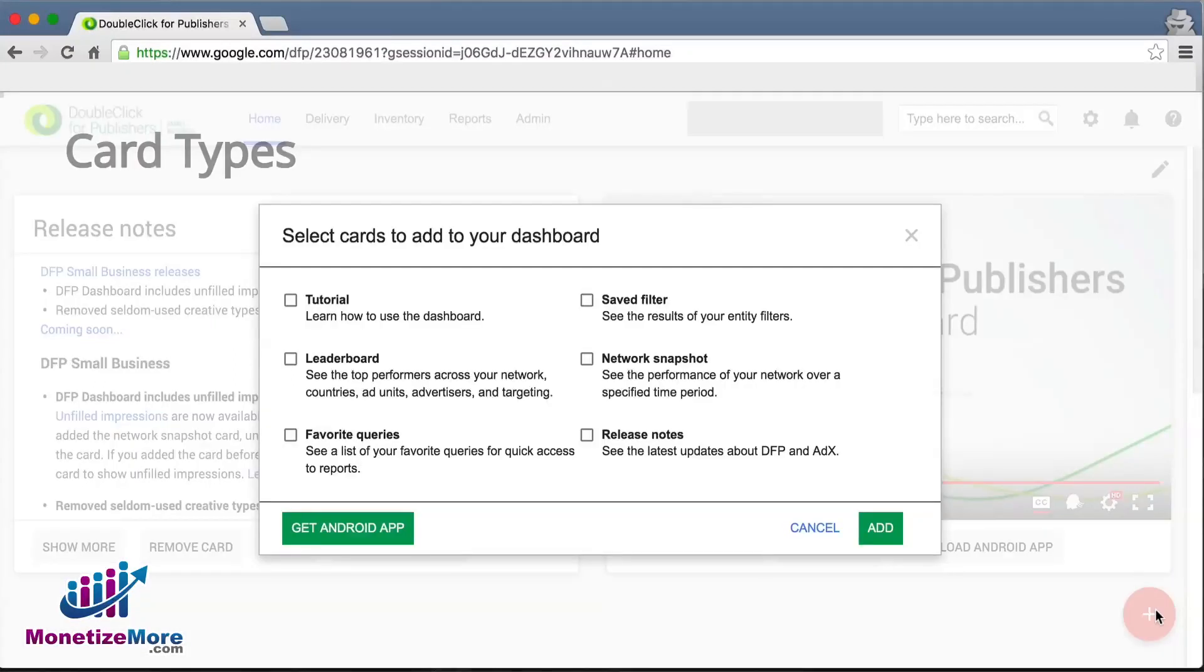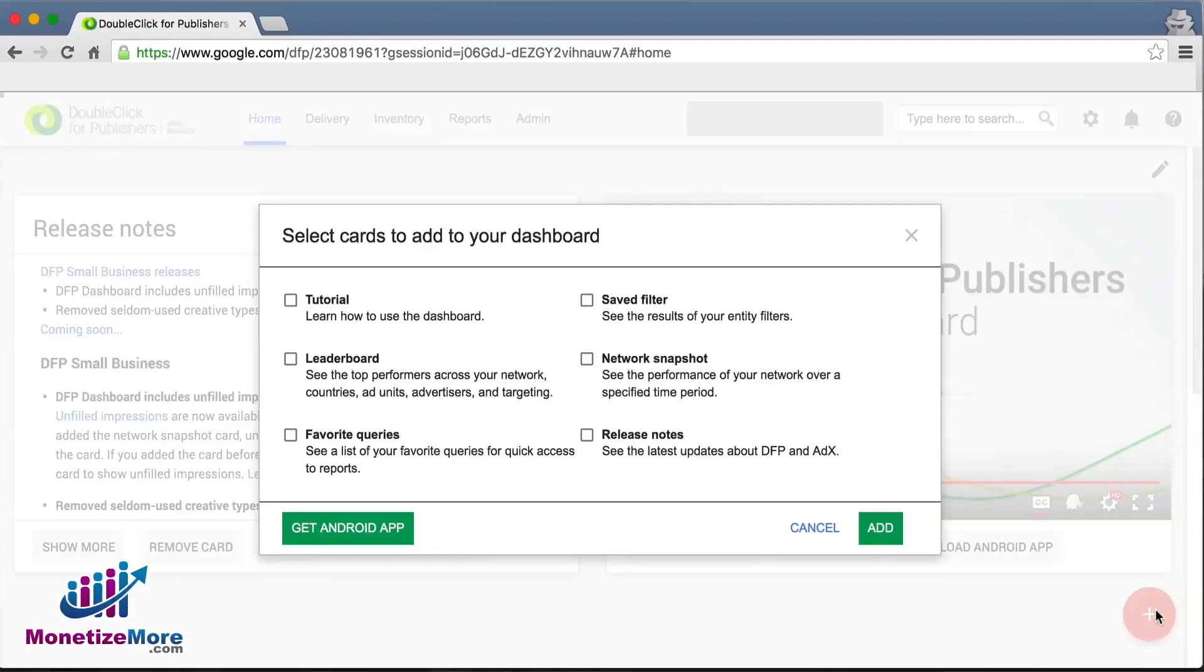The card types are as follows: favorite queries, network snapshot, leaderboard, saved filter, and tutorial.